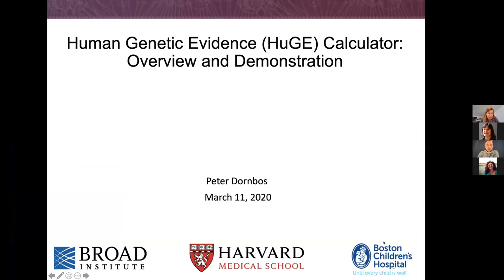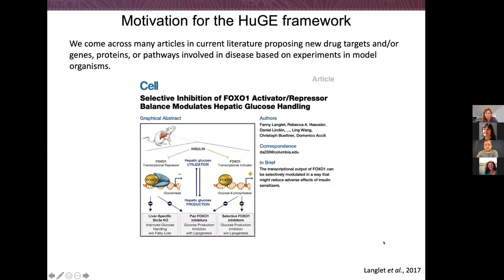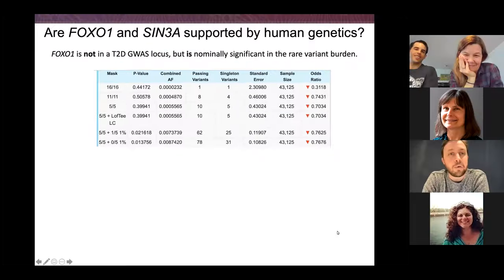Alright, so I'm really excited to talk about this. This is a project we've been working on as a group for about a year and a half now. We call it the Human Genetic Evidence Calculator, or HUGE Calculator, and I'm going to give you an overview of the method that we built and then also a live demonstration of how you might use it in practice. First, some motivation for the work: in the literature, we come across often articles that pose new drug targets and/or genes and pathways that are involved in disease, and a lot of those articles are focused on experiments in model organisms. So the question is: how does this translate to the human?